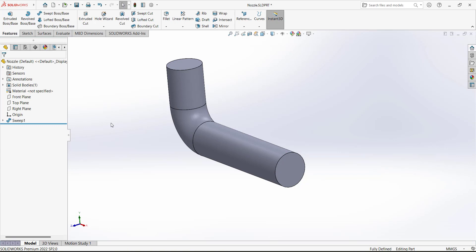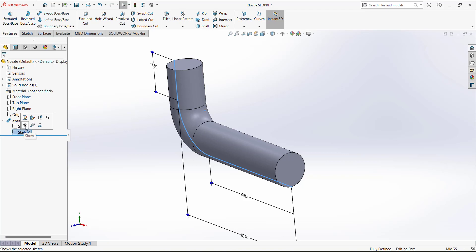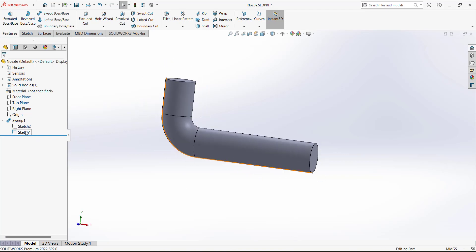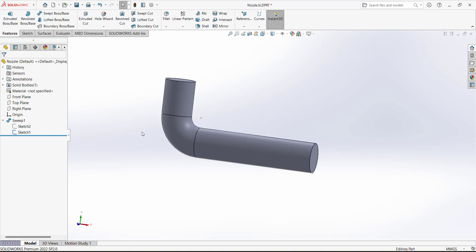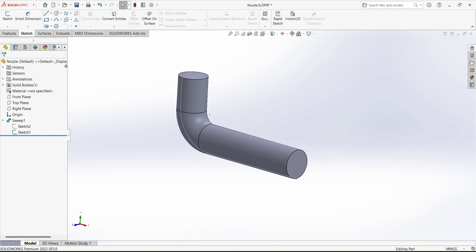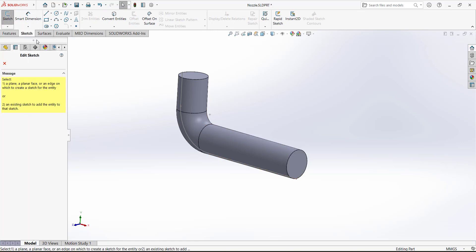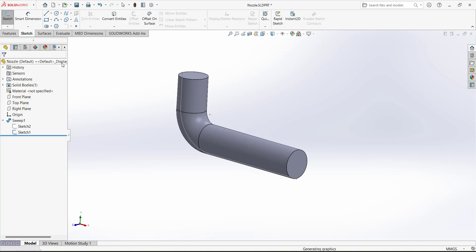Now we have to draw another sketch. Make sure the previous sketch is visible — click the eye icon to hide or show it. We want it visible because we will use it again. Select the sketch feature. Another way to do this design is to edit this sketch and define a new sketch directly within it.